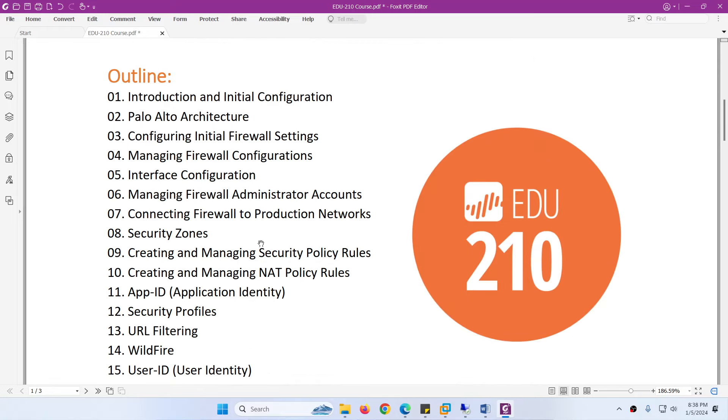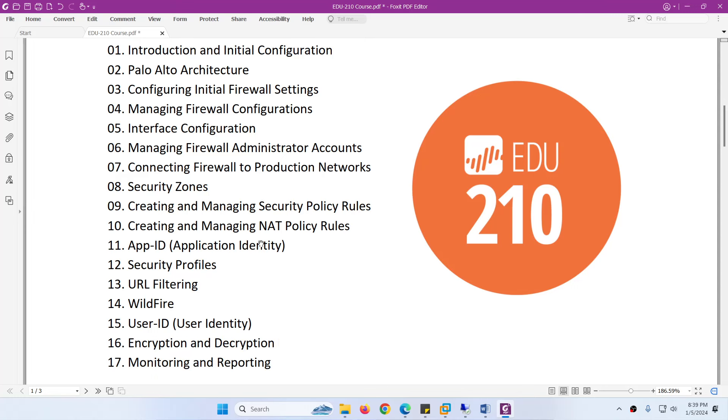The outline we will cover in this course includes: Introduction and Initial Configuration, Palo Alto Architecture, Initial Configuration of Firewall, Managing Firewall Configuration, and Interfaces Configuration.